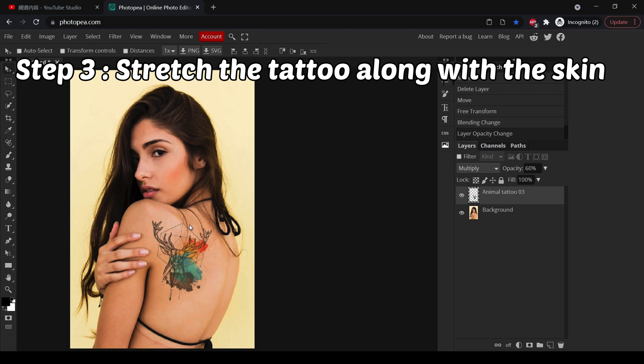The third step is to change the shape of the tattoo according to the muscles of the skin. In this example you can tell that the model's left shoulder is stretching, so the tattoo in this area should also be stretched.